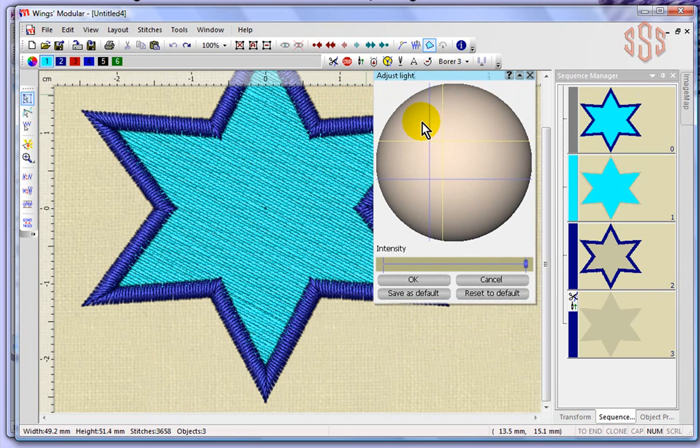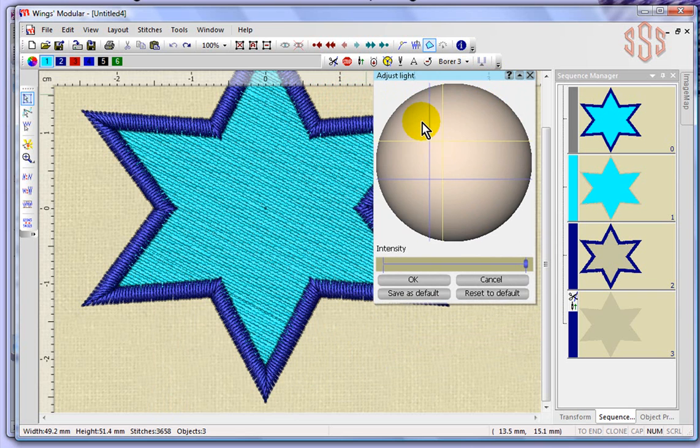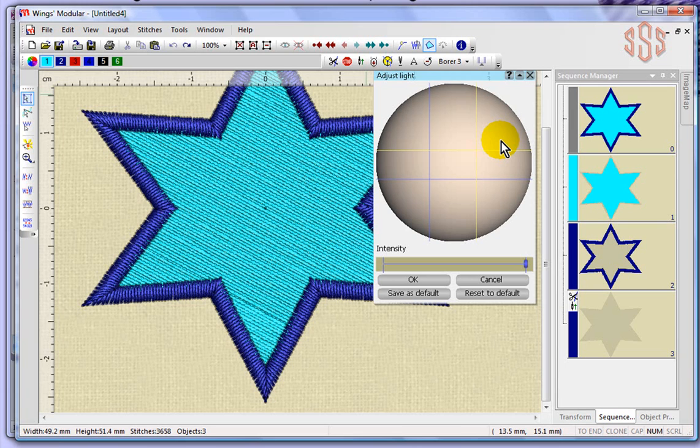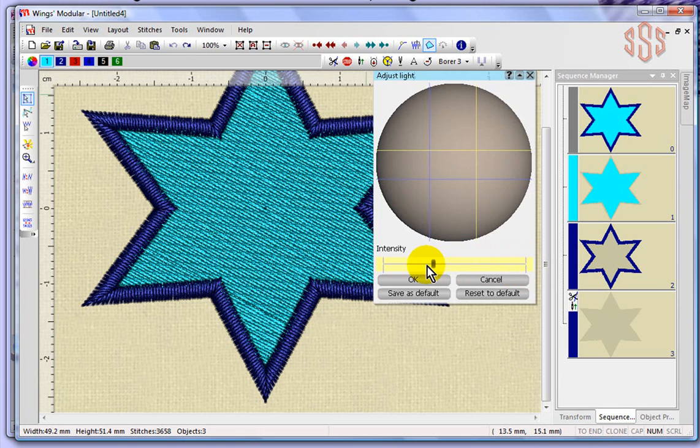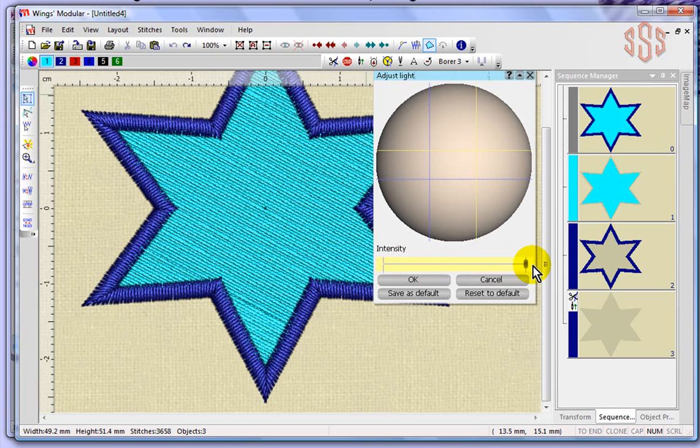If I go ahead and try and change the light source by just clicking, you'll see the difference here in the design. Every time I click on a different place for the light source, it gives a different appearance. You also have an intensity slider that you could take down, and you can see it darkens up the design. Bring it back up and it just brightens it again.